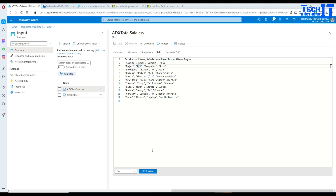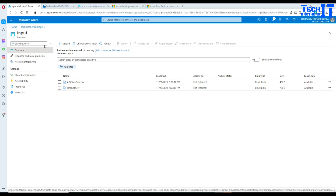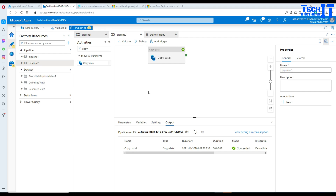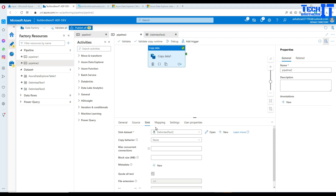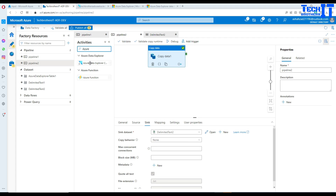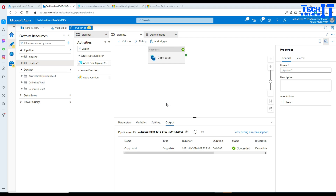That's pretty much it for this video. Just to let you know, there are many other activities available — such as Lookup — that you can use with Azure Data Explorer. In the next video I'm going to show you how to use the Azure Data Explorer activity itself, rather than the copy activity, to see what other things you can do. Thank you very much for watching — please subscribe to my channel and I'll see you in the next video.